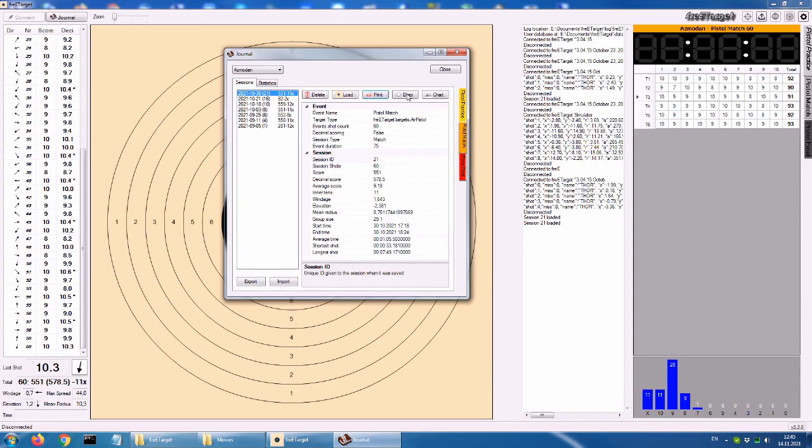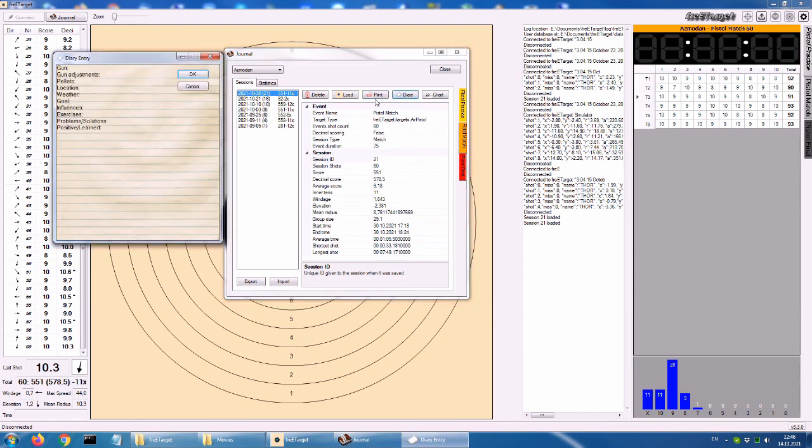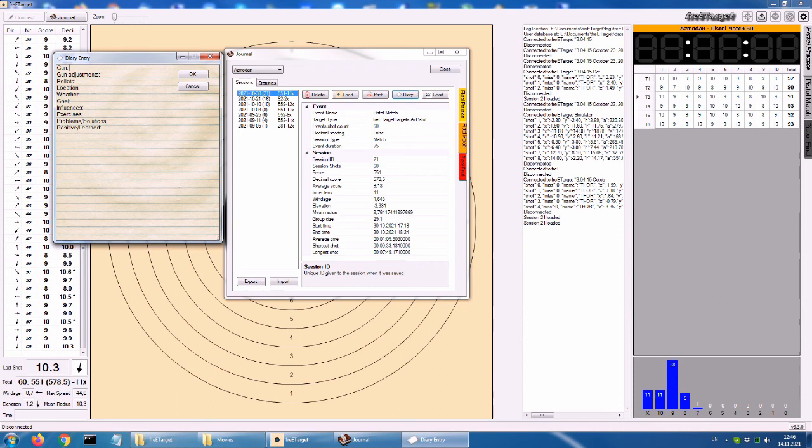And the chart button displays chart with all the shots. On the X axis is the shot number. And on the Y axis is the score. Last element here, the statistics tab. Here are four charts aggregating all the sessions for the current shooter. The first chart is the evolution of windage over time. The second chart is the evolution of elevation over time. Third chart is the distribution of windage. The fourth is the distribution of elevation. The last two are useful for calibrating the sights.